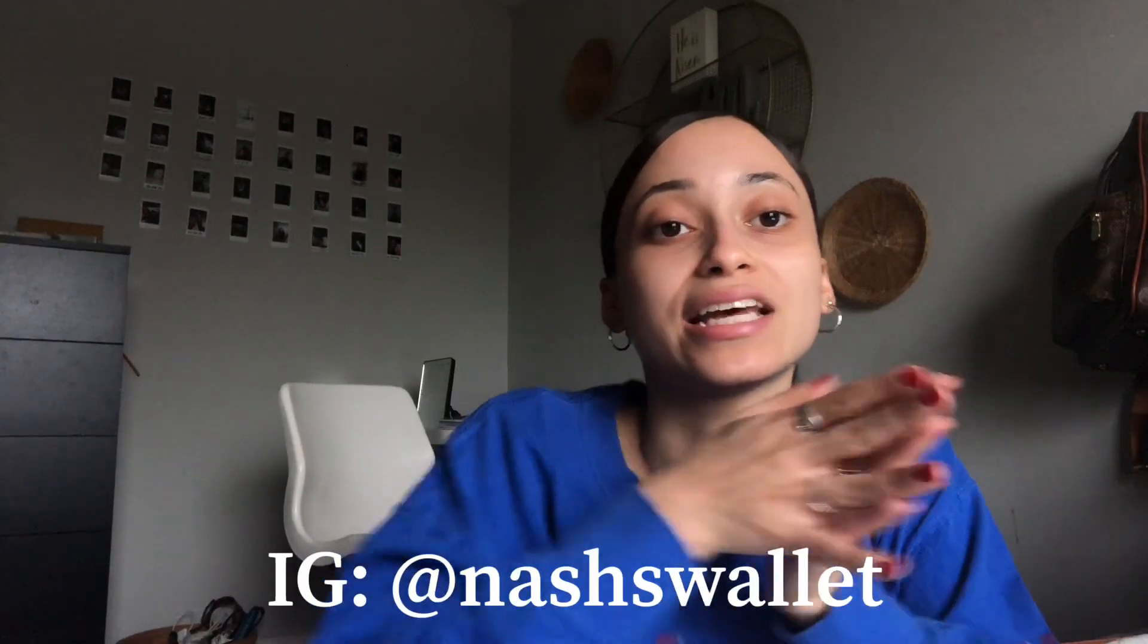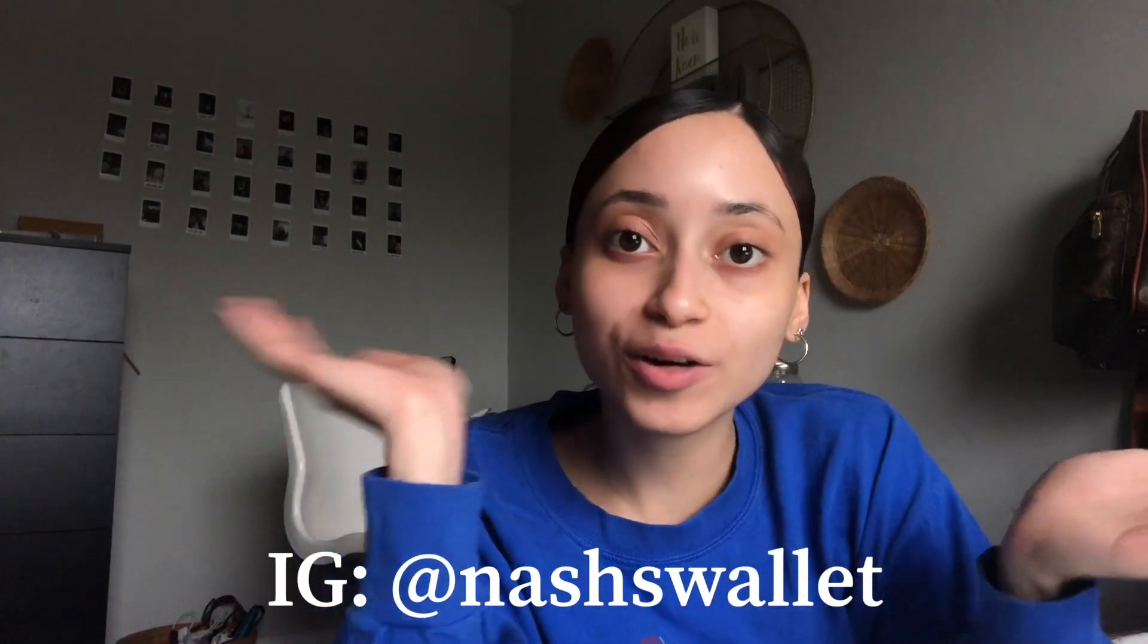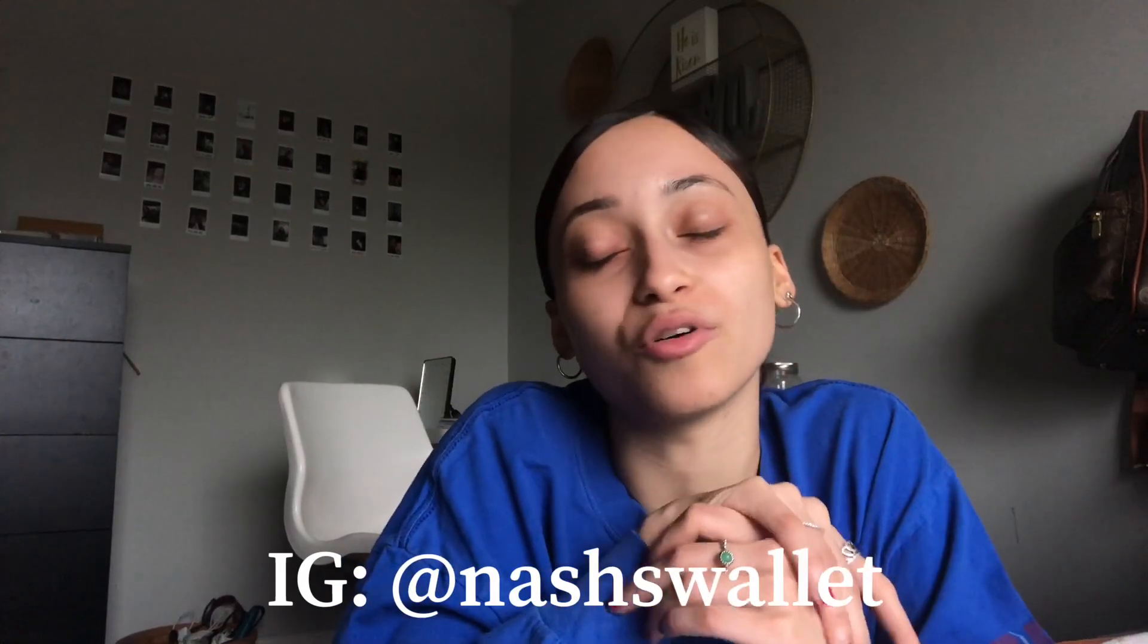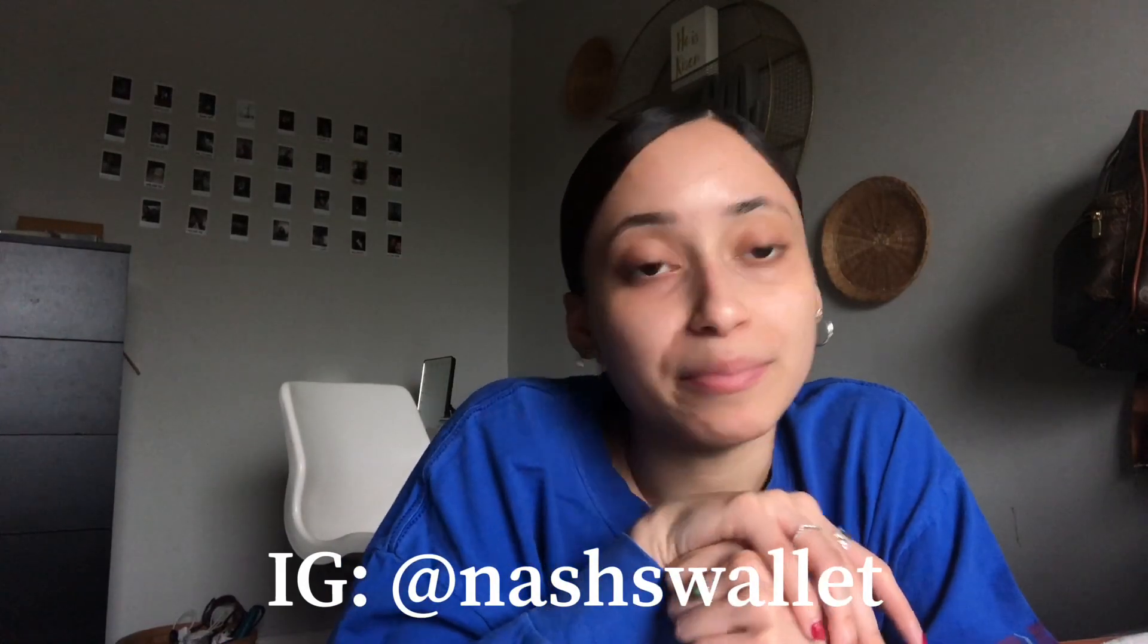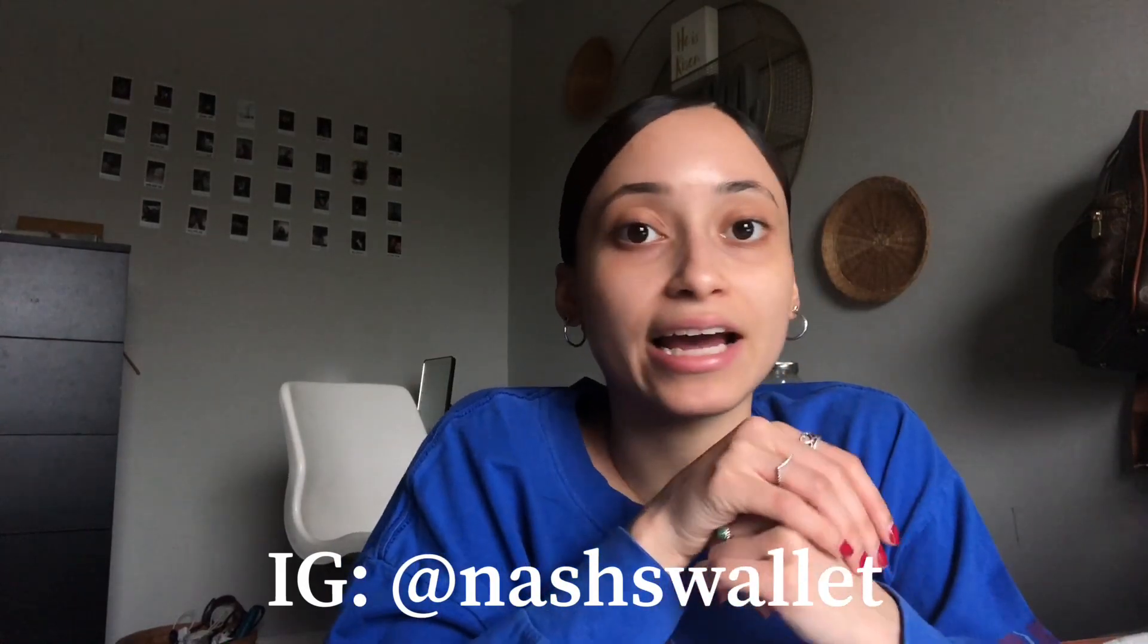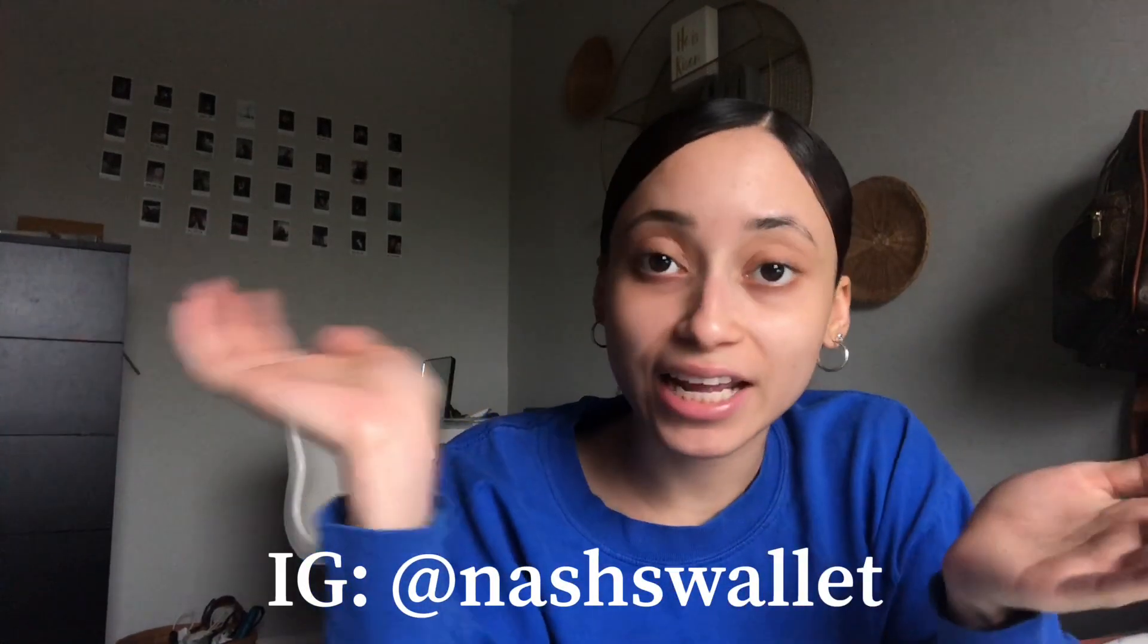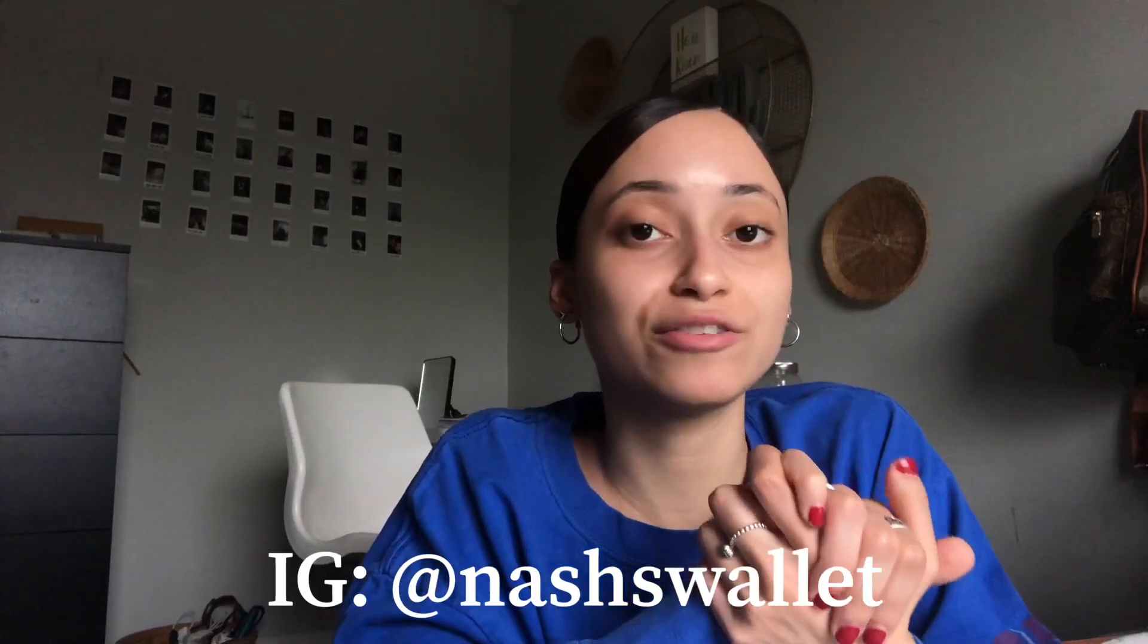I also want to just plug... I have an Instagram now. You guys can go ahead and follow. I want to share more of my budgeting and my life with budgeting and all that good stuff. So if you would like to see more of me, follow me on there. But I hope you guys enjoyed and I'll see you in the next one. Bye!